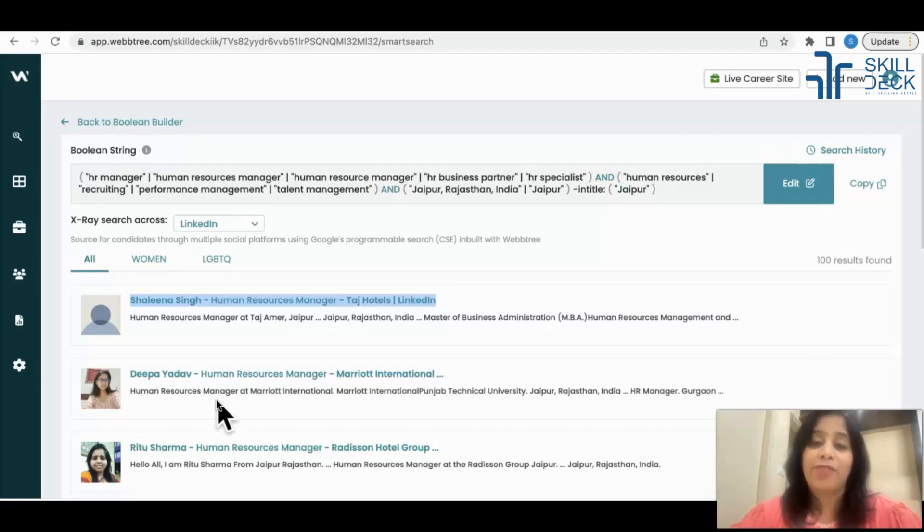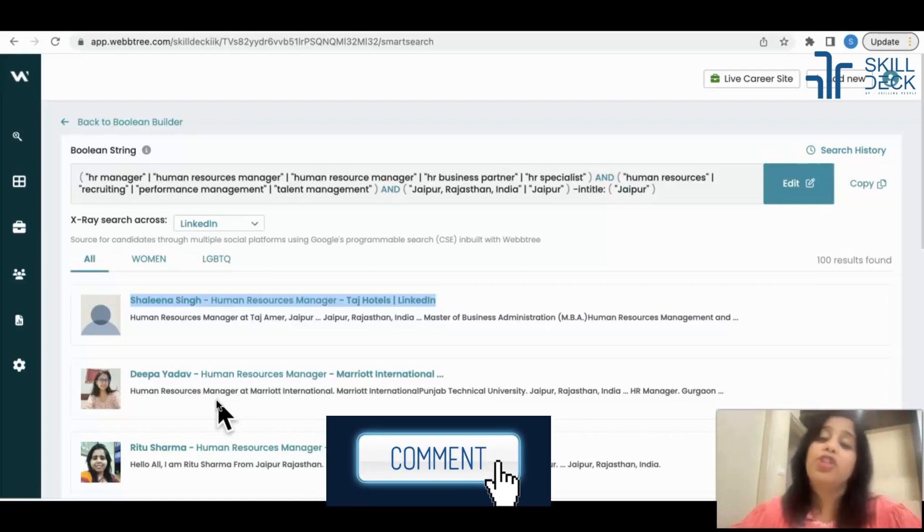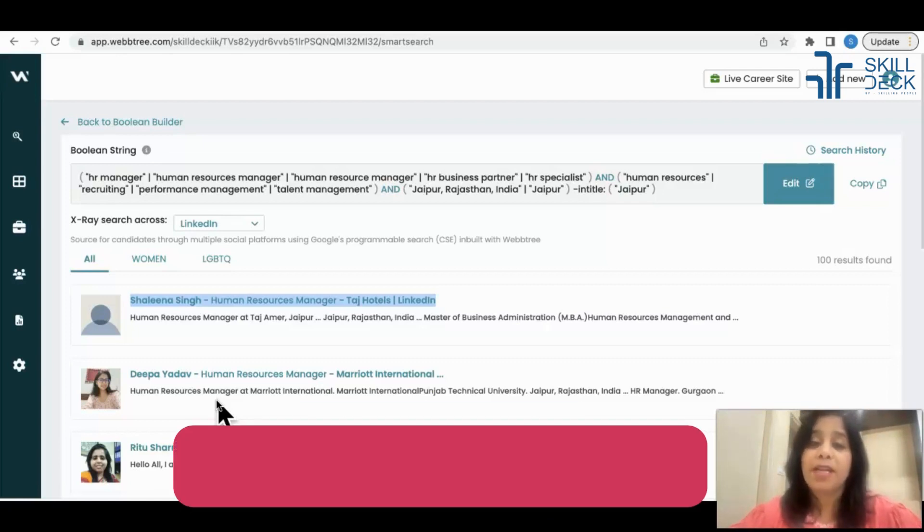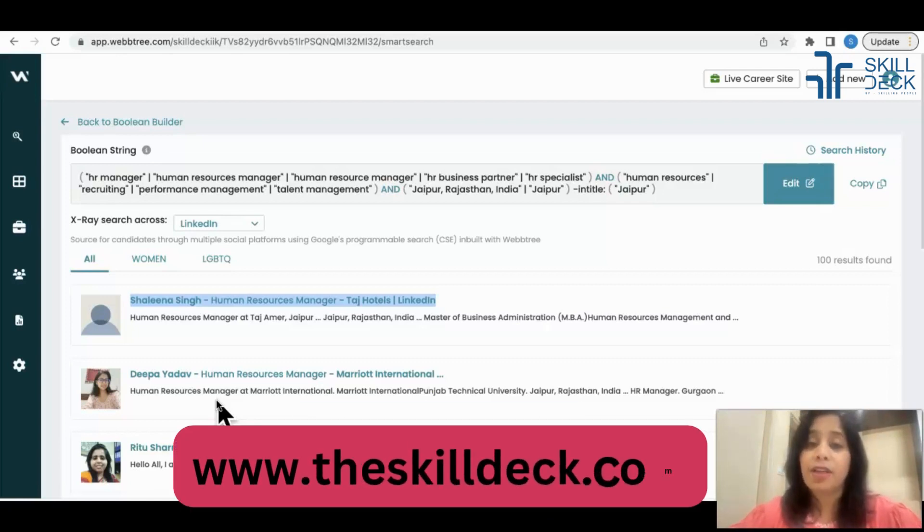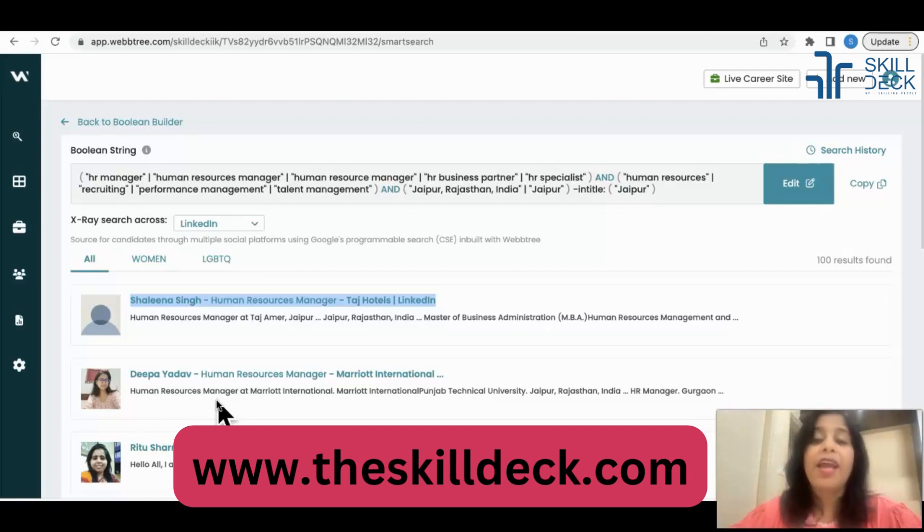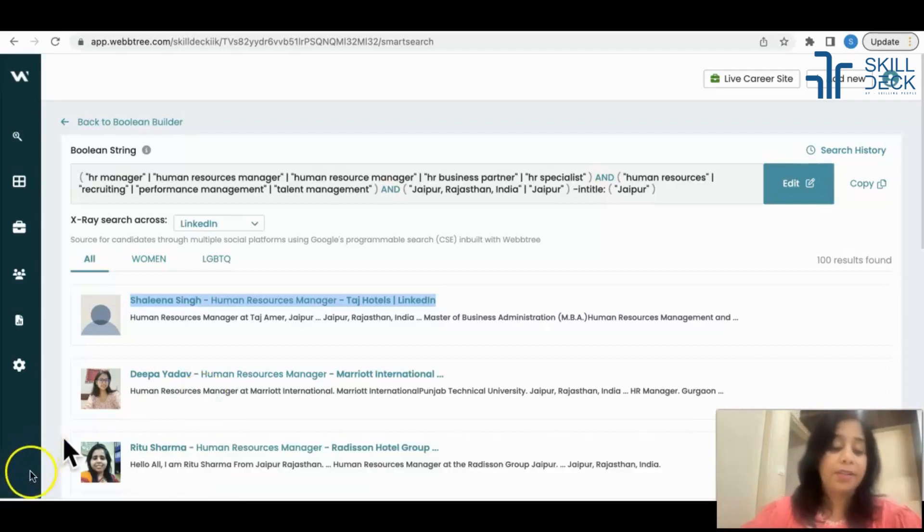If you have liked today's video, hit like, comment, share with your friends. Do visit our website www.theskilldeck.com. Download our application to buy our pre-recorded courses from Skill Deck. I'll see you in the next video. By then, take care, bye bye.